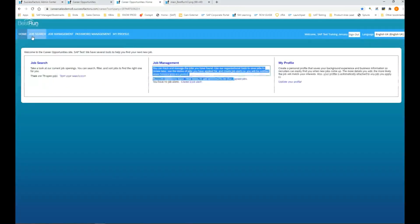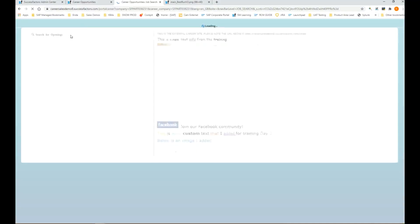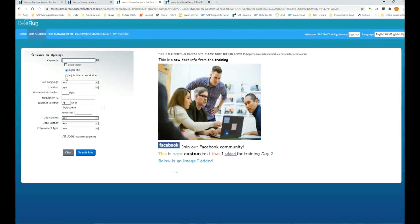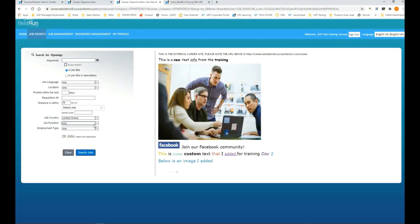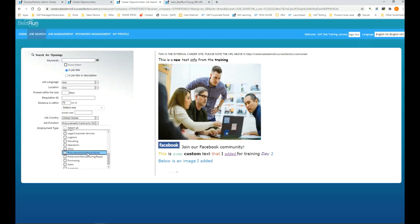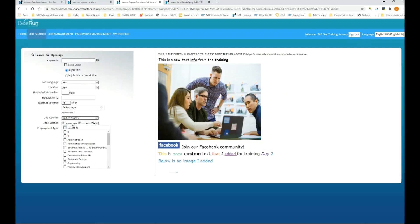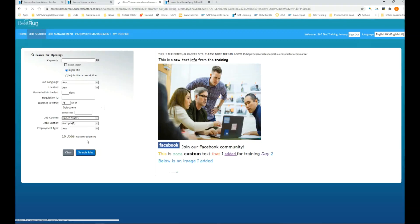Let's take a look at that. We are on the career site. Let's click on job search and we should begin to see some filters here on the left hand side. Let's take an example of a job country, let's put in the United States. Job function, let's see what's there. Put in procurement.